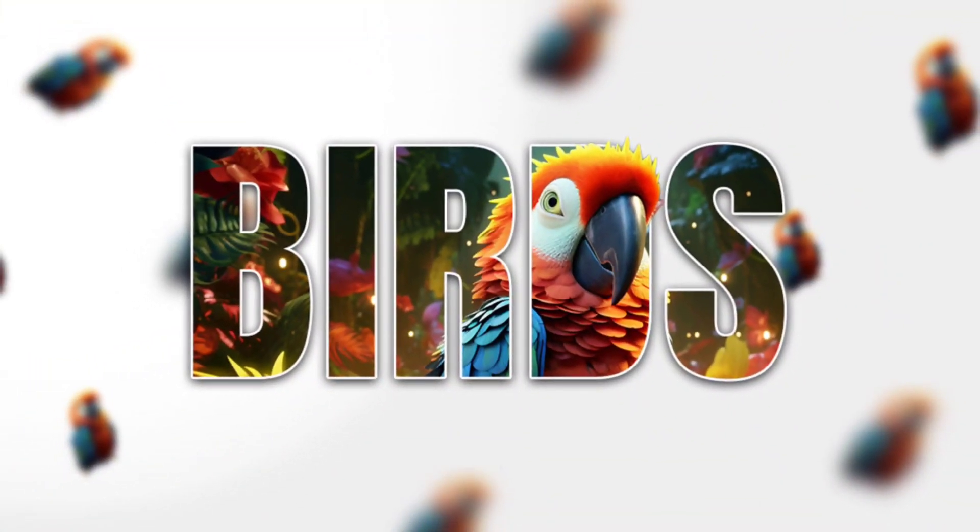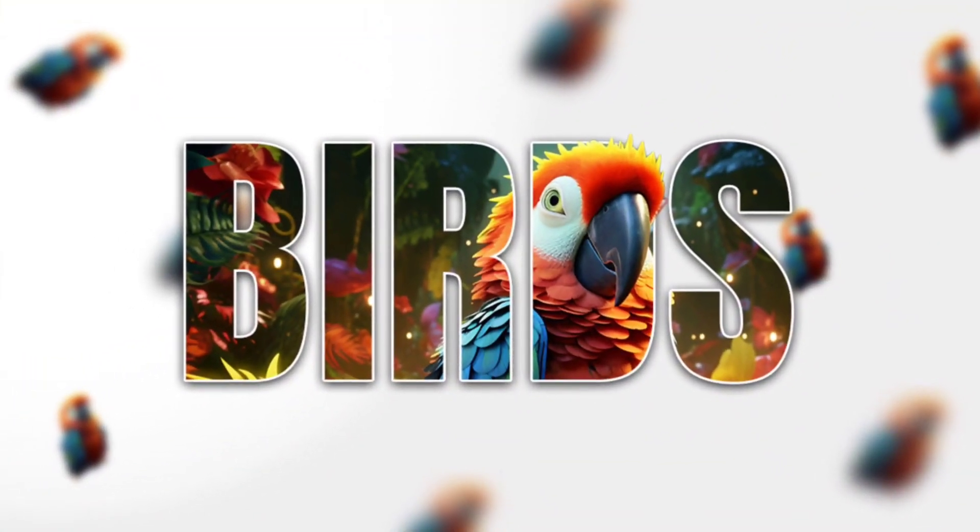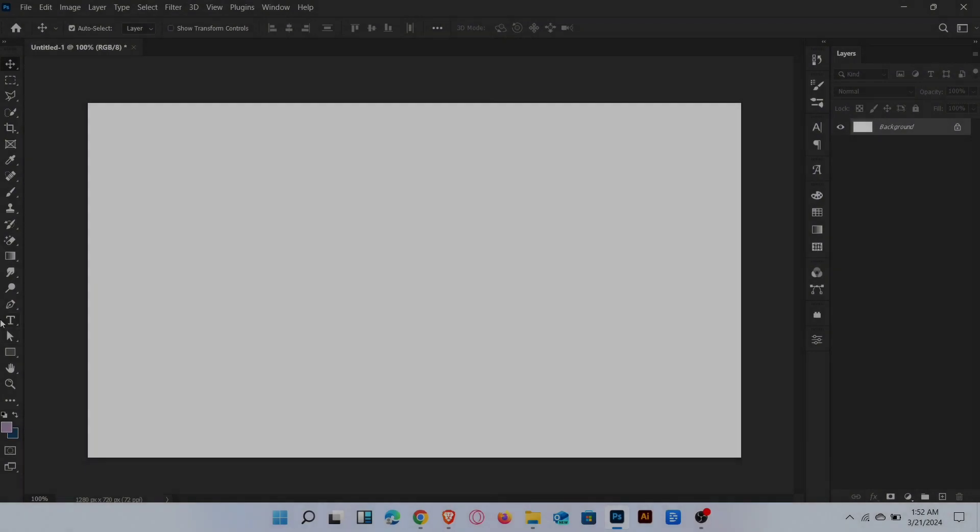Let me show you how to create an amazing bird portrait in Photoshop. Let's start the video.